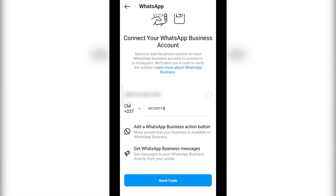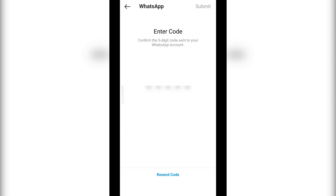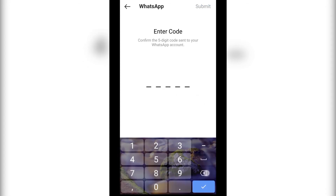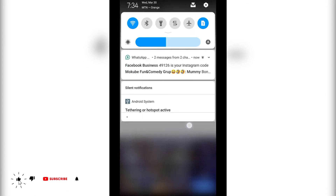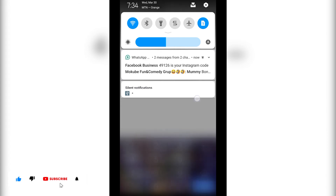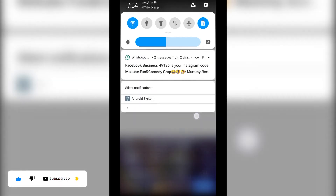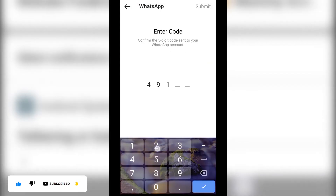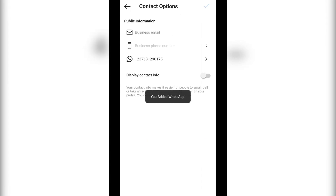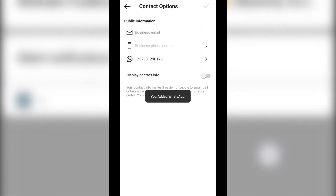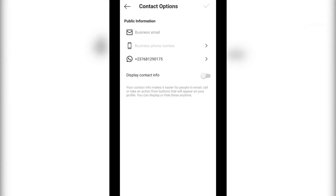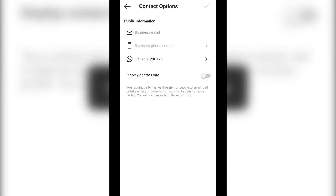After that, click on 'Get Code'. Once you see the code, simply insert it, then click on 'Display Contact Info'.